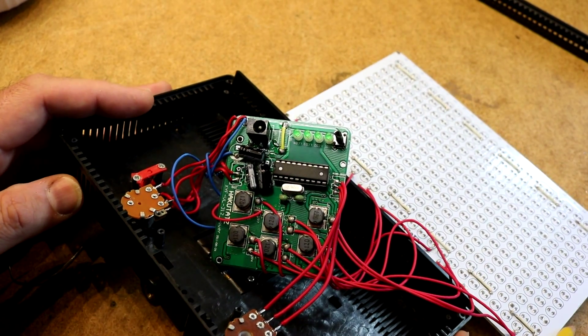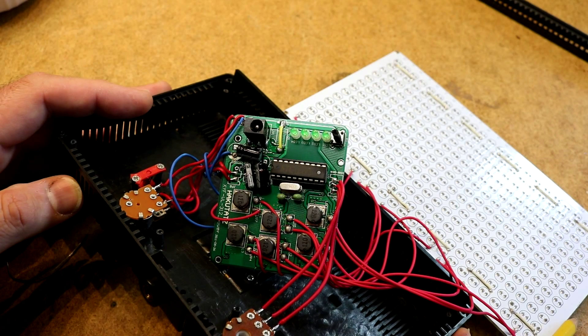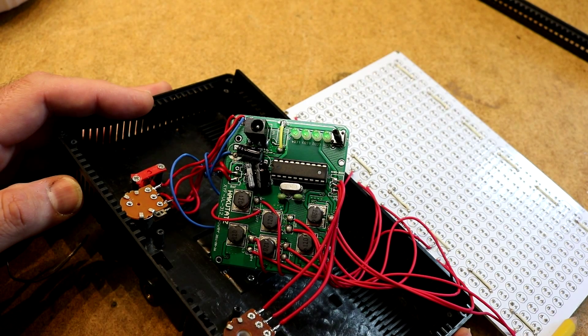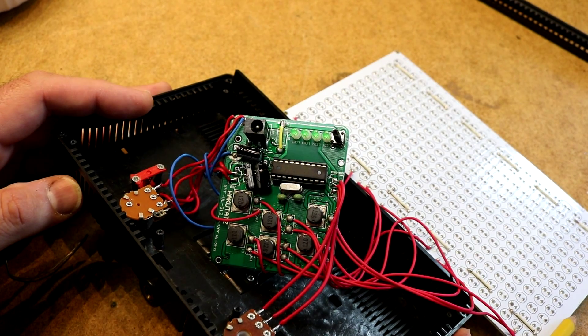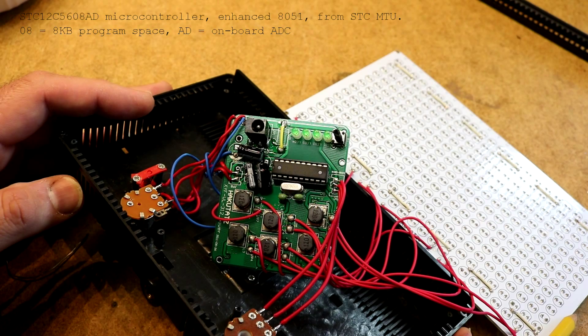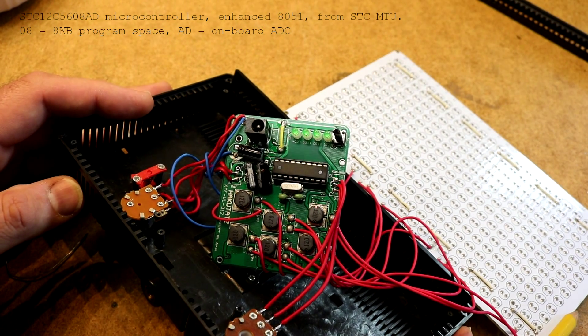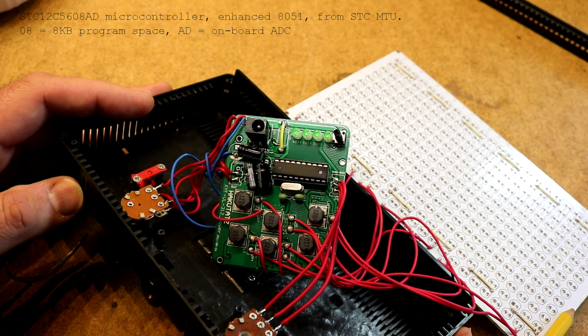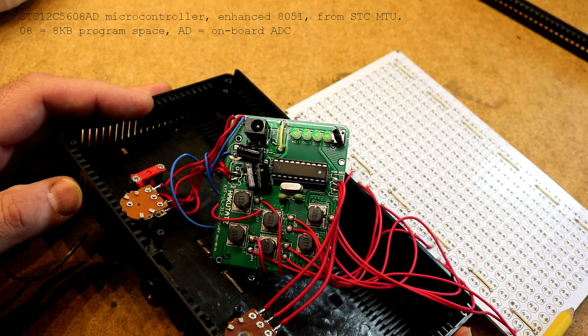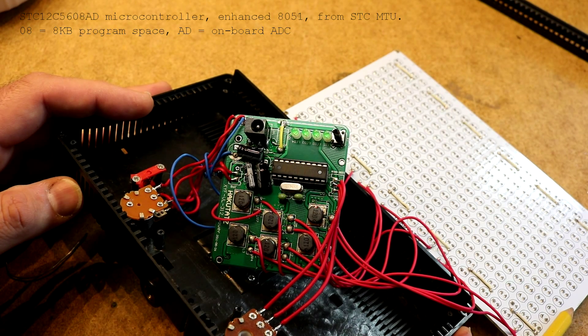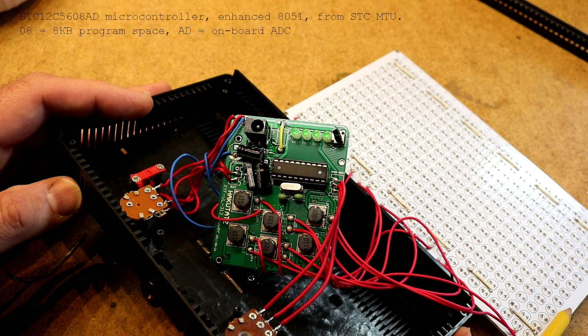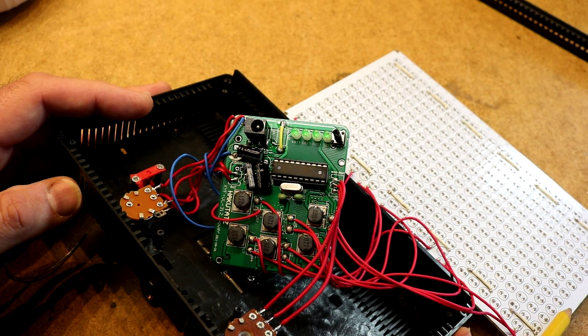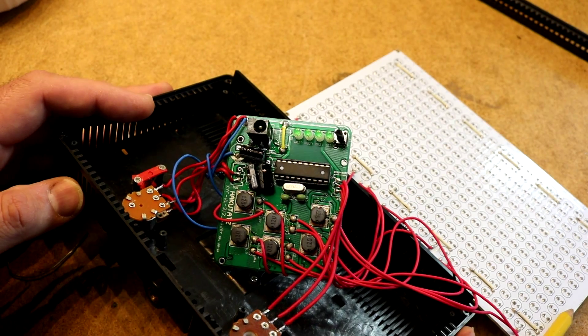Looking at the microcontroller itself, it's an STC12C560BAD, bad, great part number, 351-PD1P2O. So, the crystal looks like a 24 MHz.